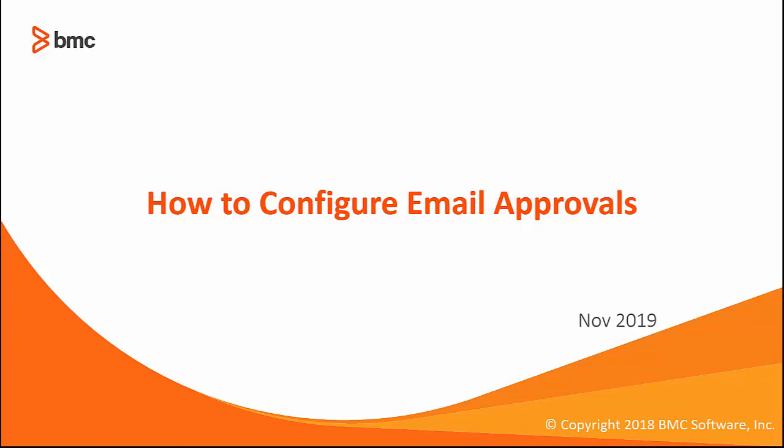Hi and welcome to the video on how to configure email approvals. In this video, I'm going to show you the steps to approve by email. I'll also show you a demo so you can see how this functionality works.